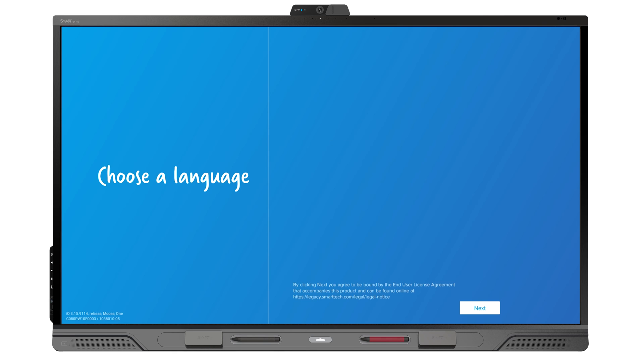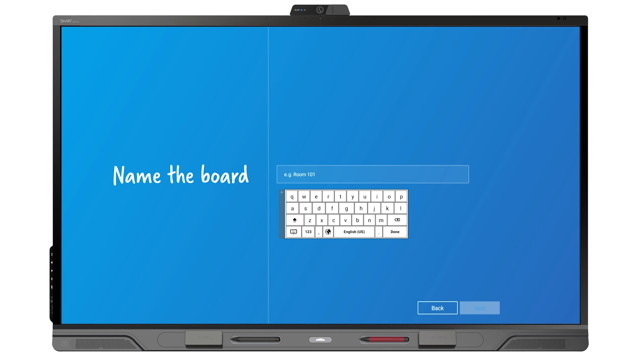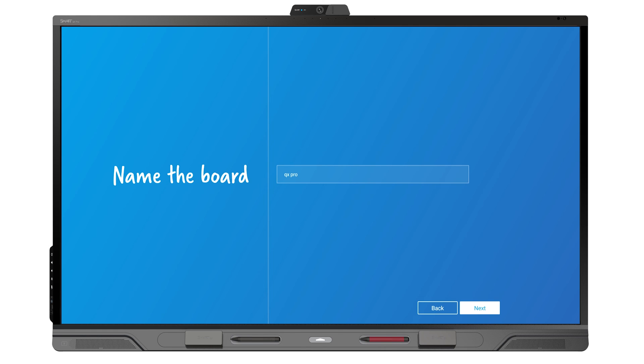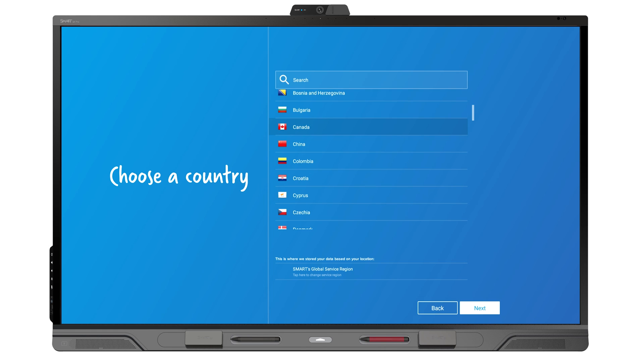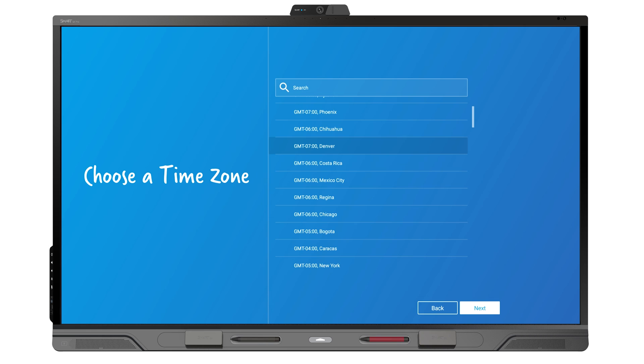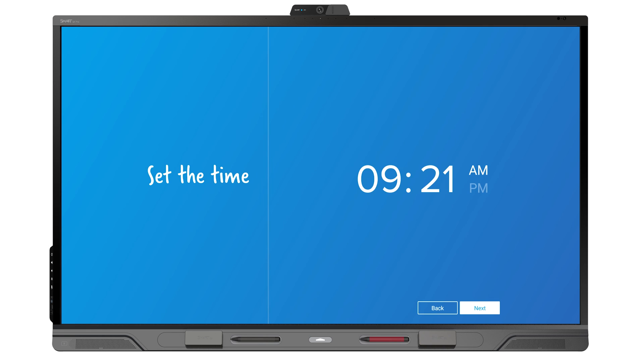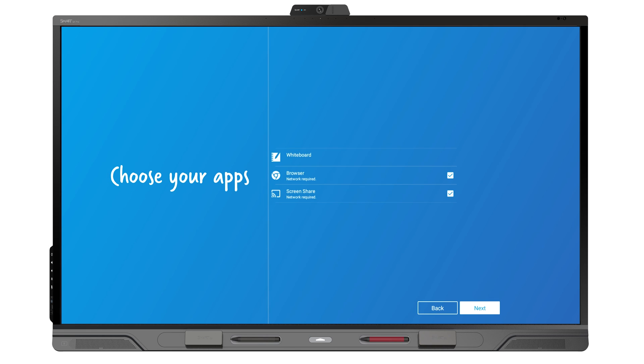After you turn on the display for the first time, you're prompted with some setup screens. Follow the on-screen instructions to set up the display's language, identifying name, country, date and time, Wi-Fi network connection, and other options.